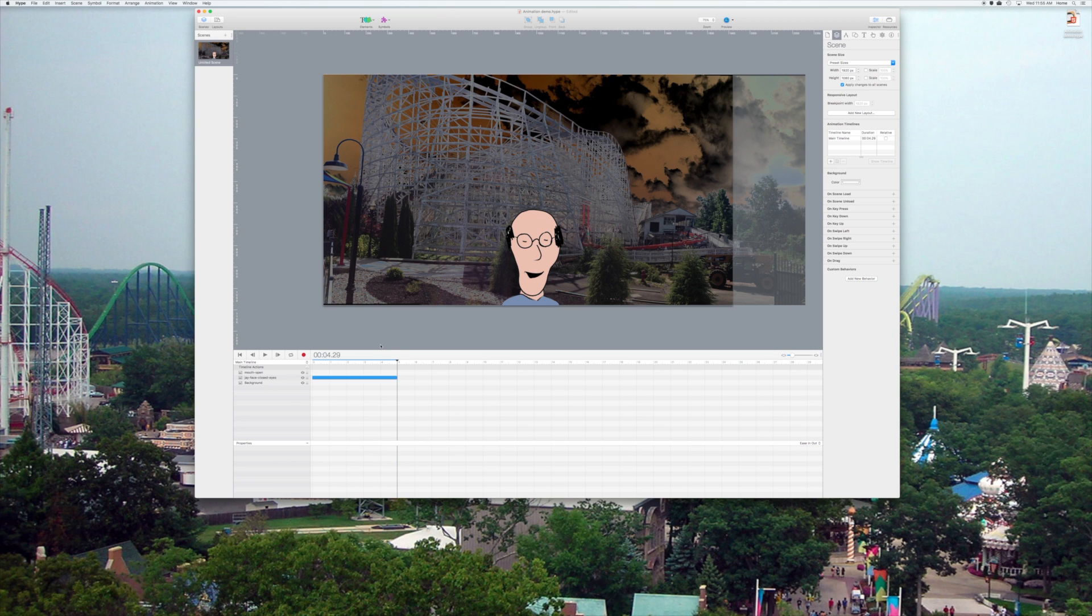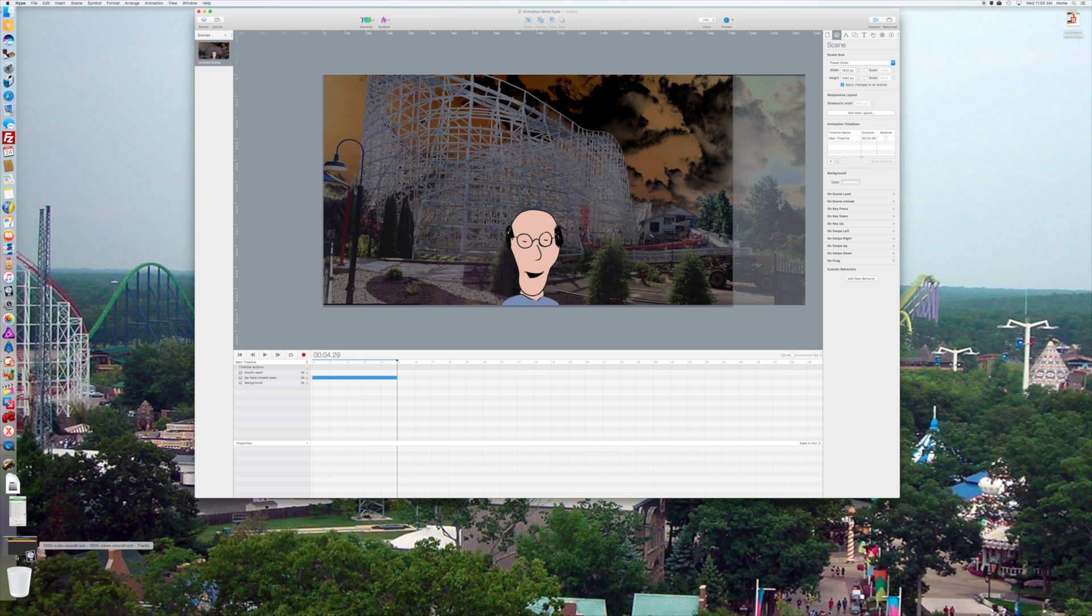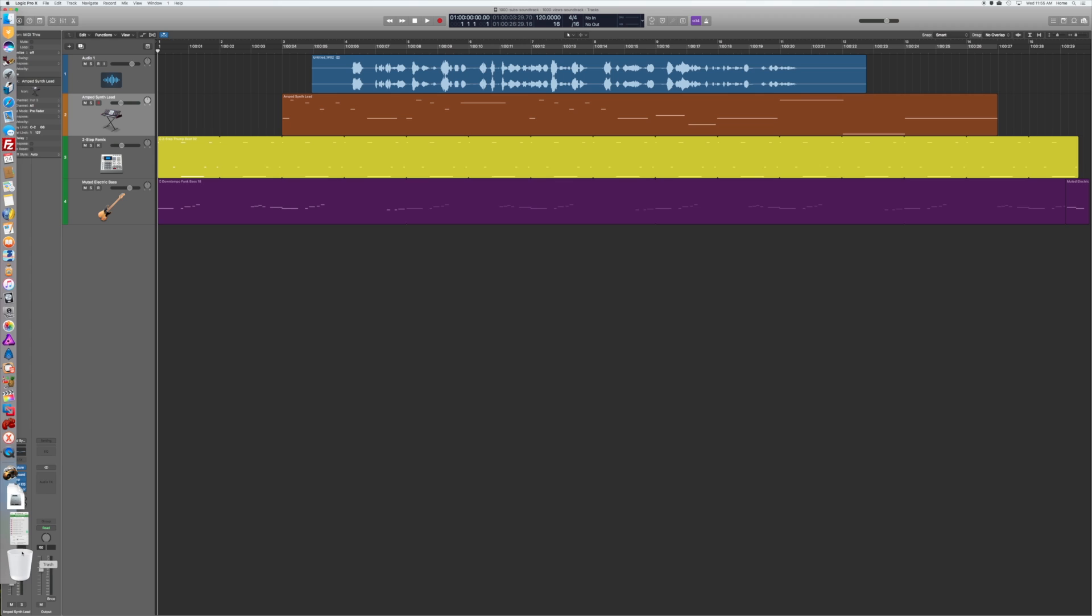Now, the problem is how do you sync up the sound if you can't see it? Well, I figured out a little workaround for this.